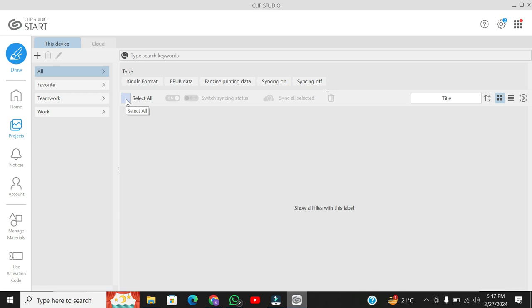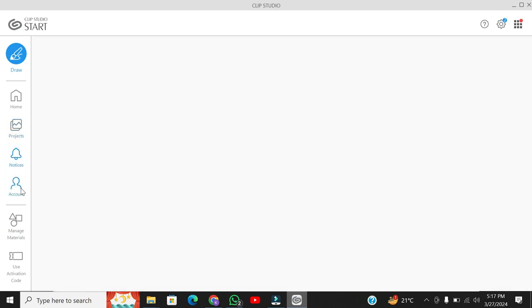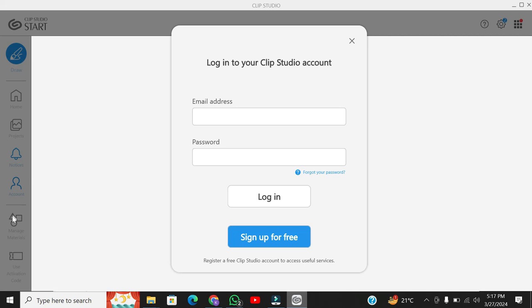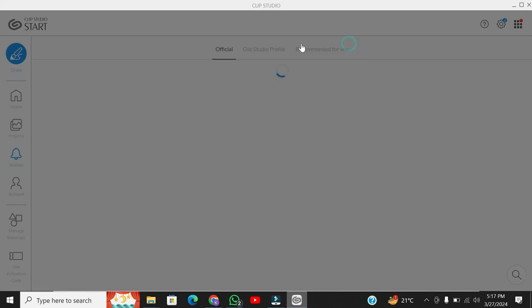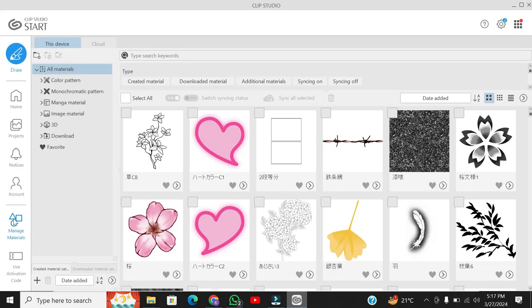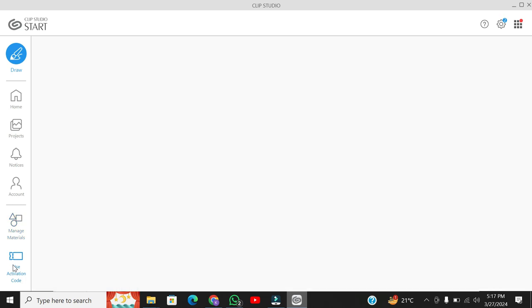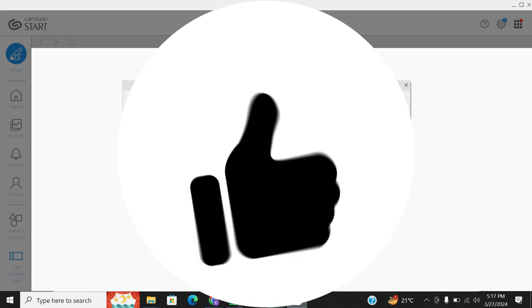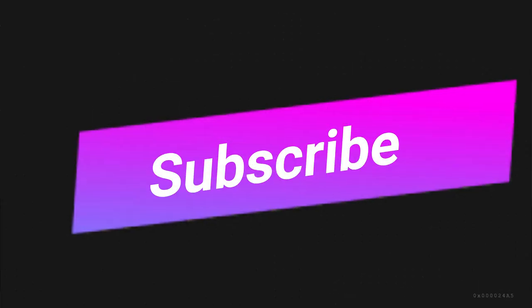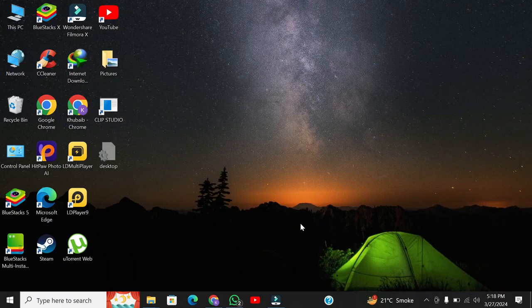And there you have it, folks! Clip Studio Paint is now successfully installed on your PC. You can launch the application from the desktop shortcut or find it in the Start menu. That wraps up our tutorial on how to install Clip Studio Paint for free. If you found this video helpful, don't forget to give it a thumbs up and hit that subscribe button for more art-related content. Thanks for watching, and I'll catch you in the next one. Happy creating!